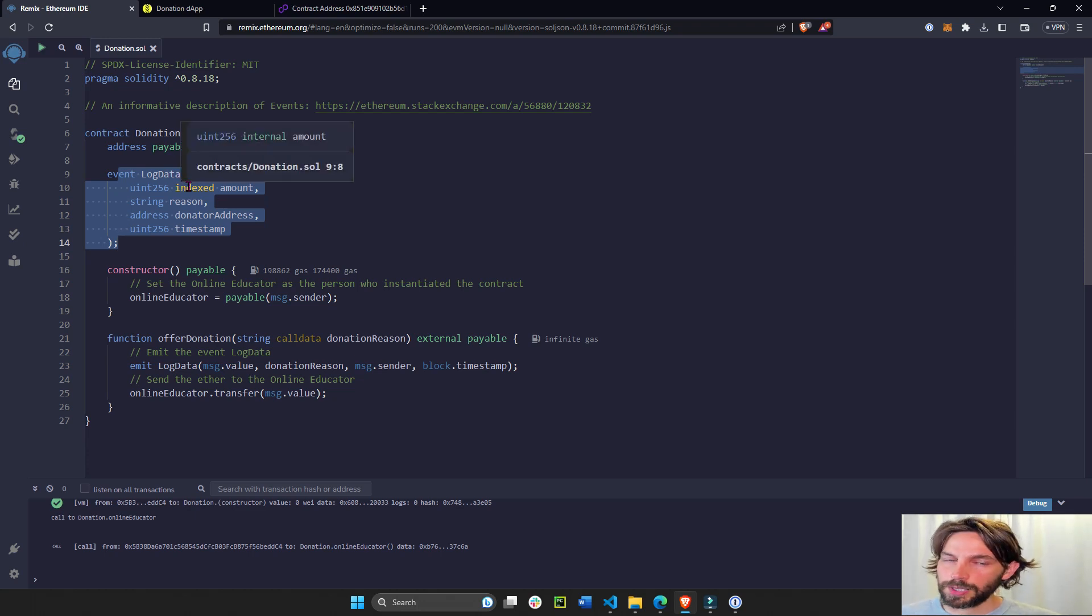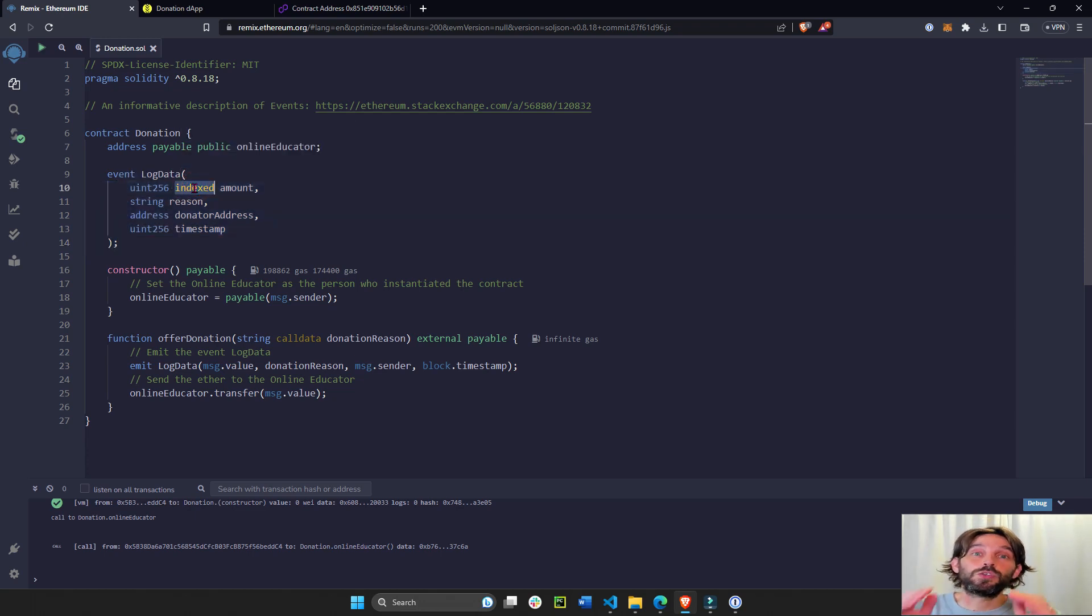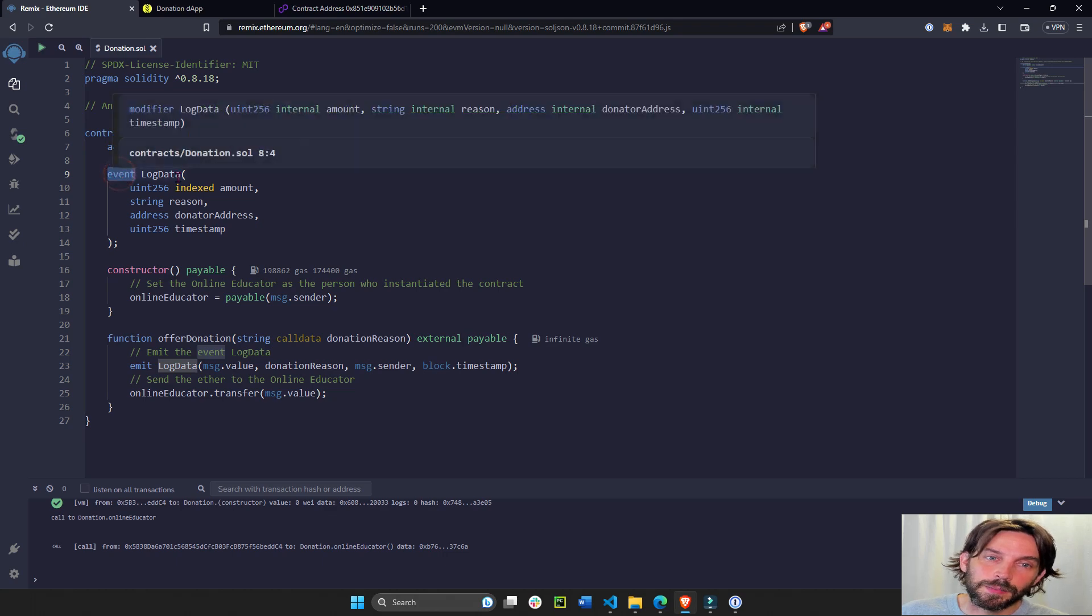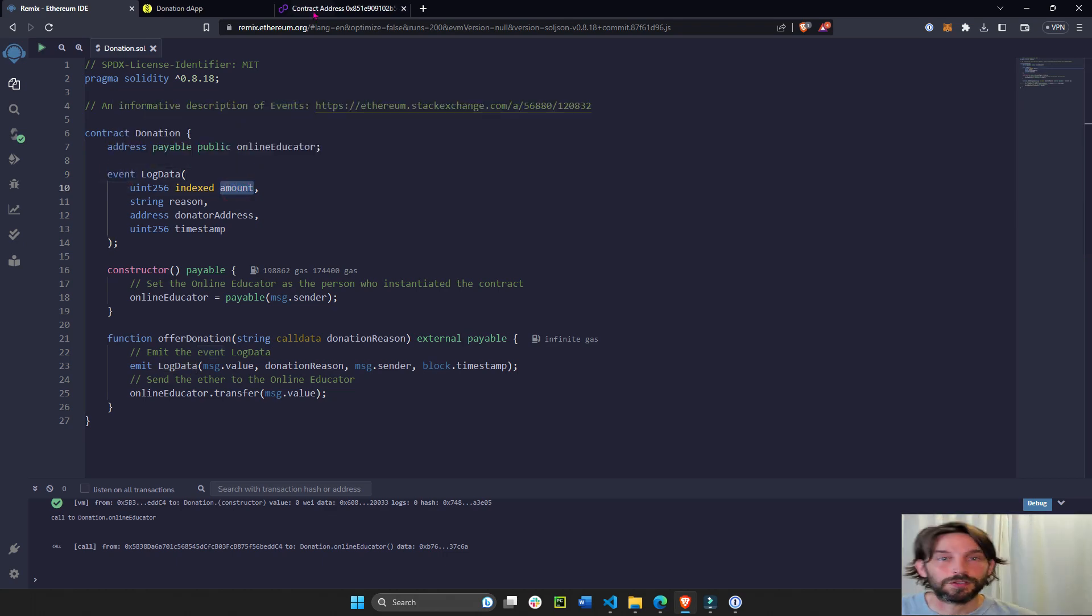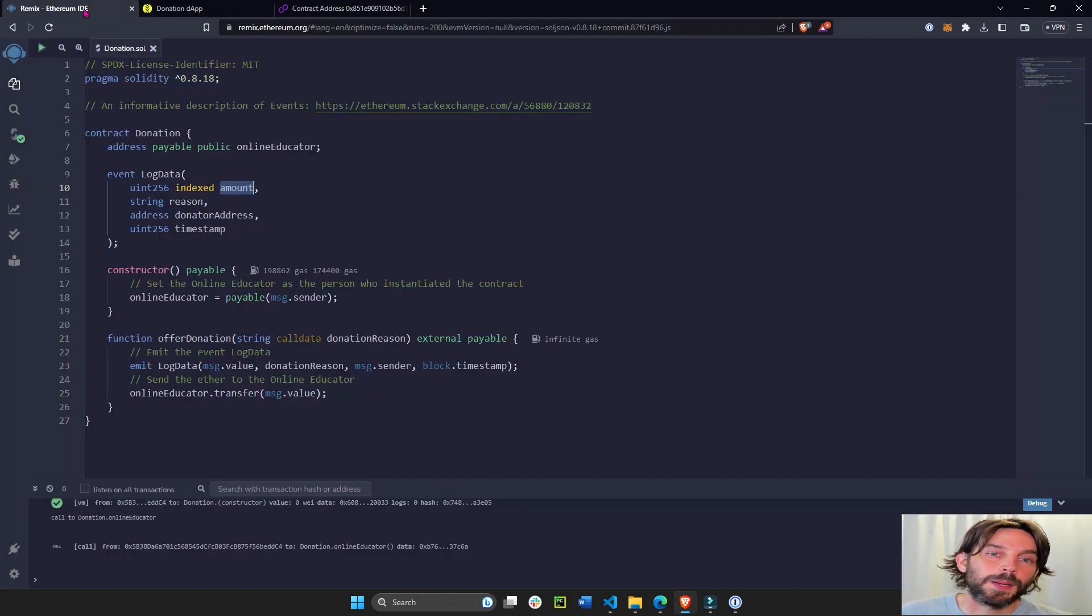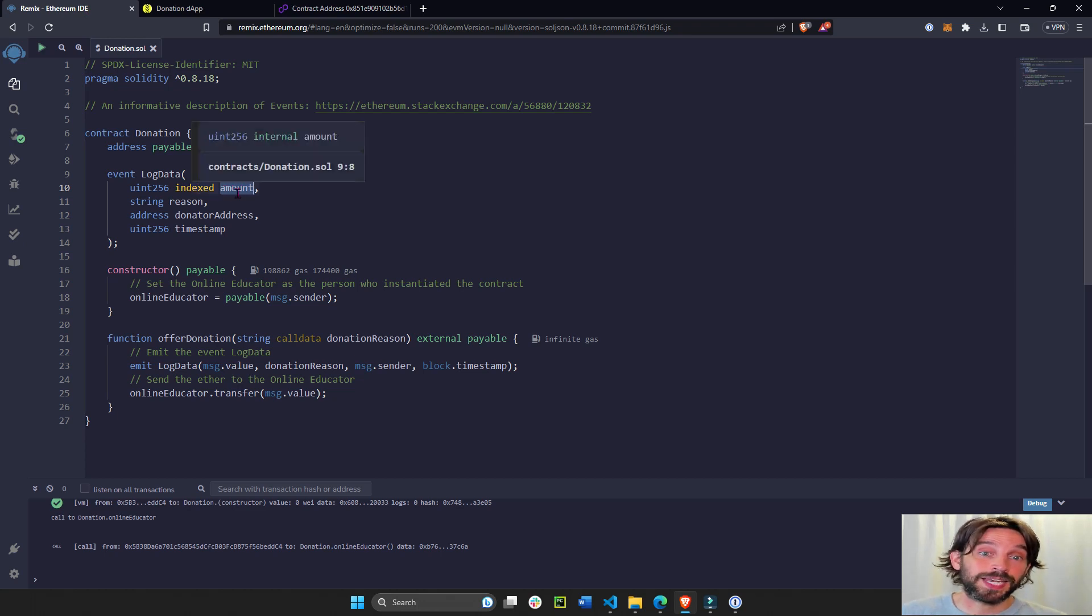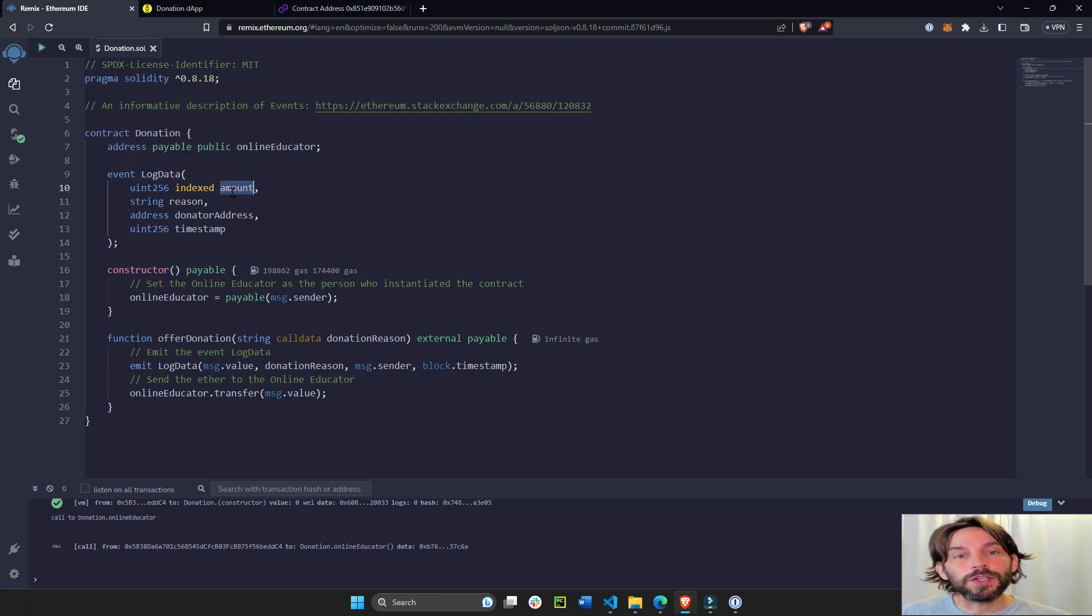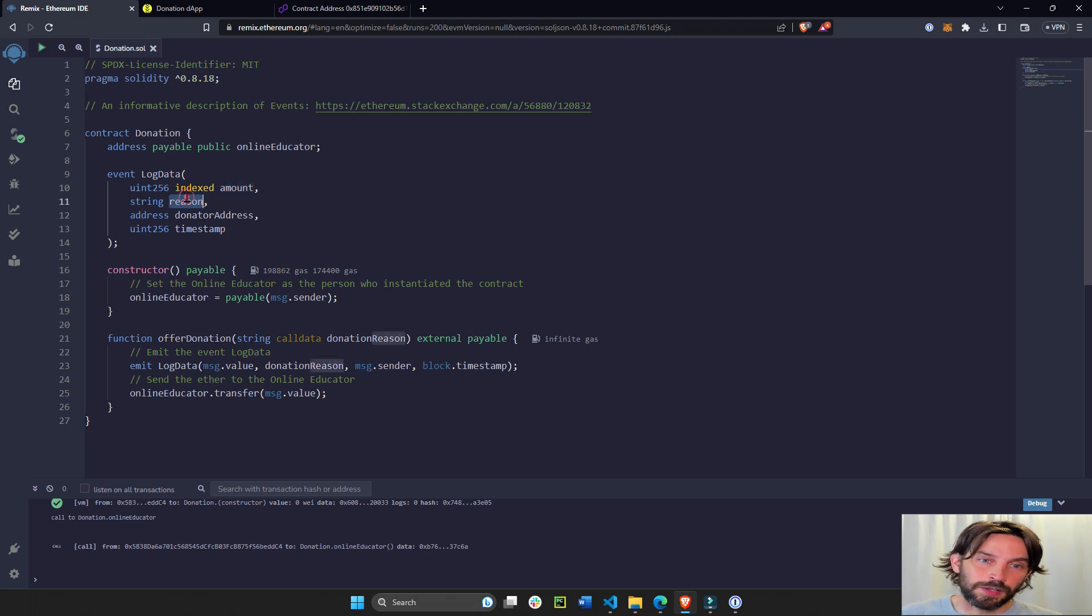Now you see here 'indexed'. Each event in Solidity can take up to I think three indexed variables. An index allows you to filter variables or filter events based on certain variables. So in the future we can actually filter events. This is how we do this with the filtering over 45 wei - this is the amount. Because amount is an indexed variable, later on we can go through the historic events or logs and we can filter all the events by this variable. We cannot filter by reason or by address because only this one is indexed.